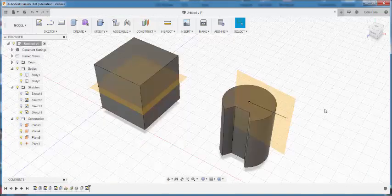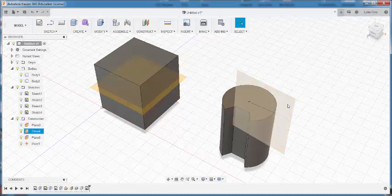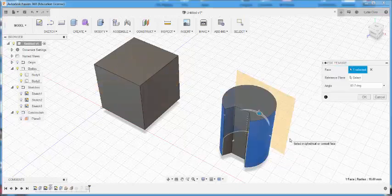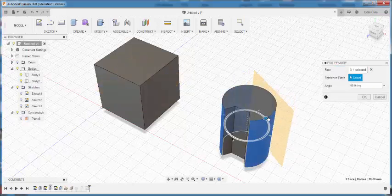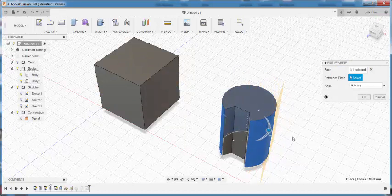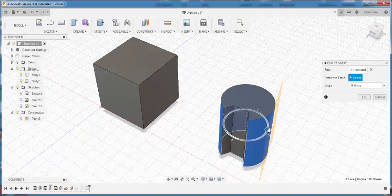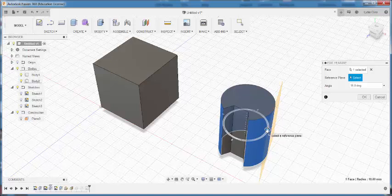If I want to edit any of these planes, I need to select them, right click, and then choose edit feature. Then I can edit it, but know that I can only edit its original feature. Meaning that if this is a tangent to a cylinder plane, that's the only thing I can do with it. I can't turn it into an angled plane.